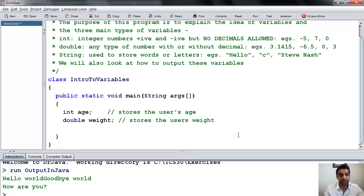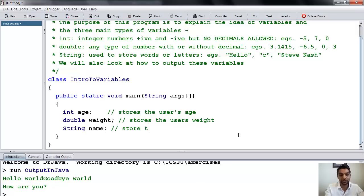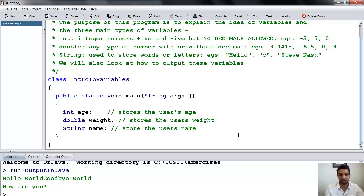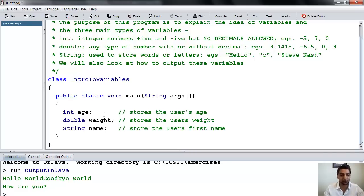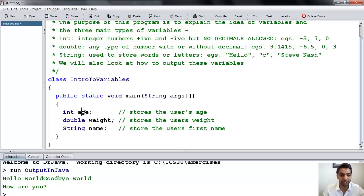And then just for completion, let's make the last one: string. Let's call it name, and this variable is going to store the user's first name. Sometimes, if you name your variables appropriately, you don't need to necessarily put comments in. We want to avoid variable names where we are just calling them A, B, and C, because then we don't know what those variables represent. A good programming style is that the variable name represents what it is actually storing.